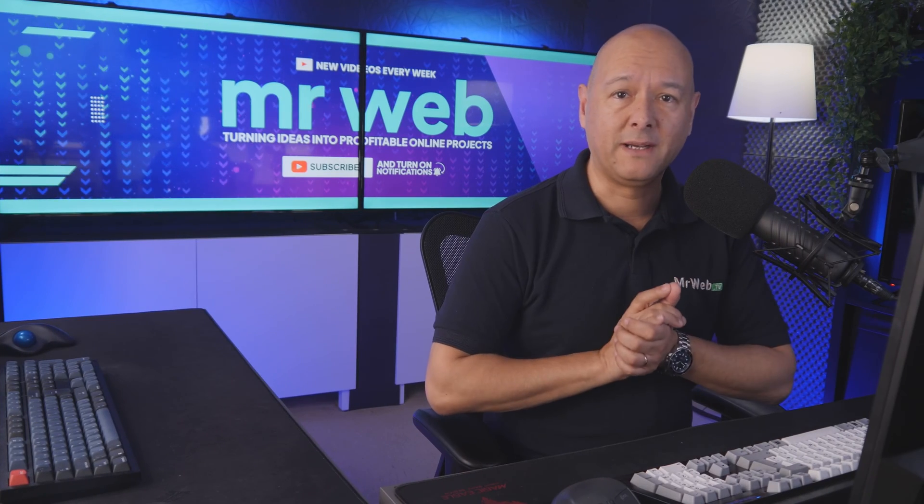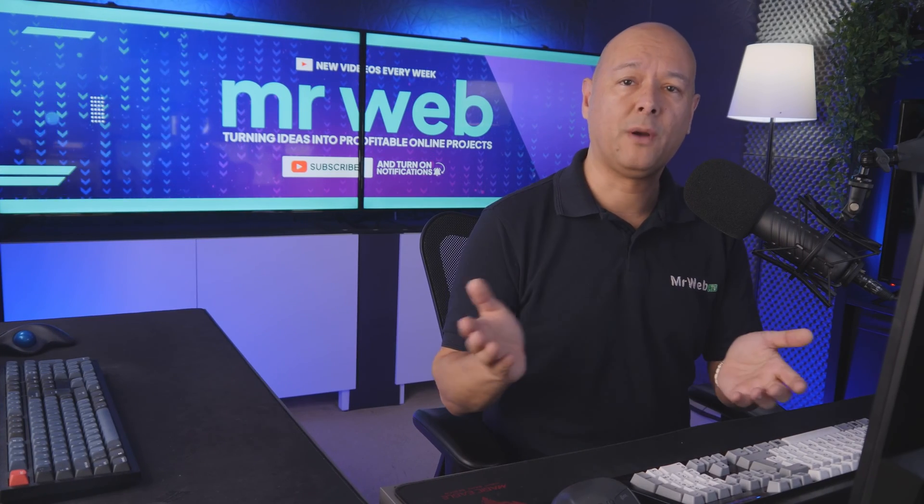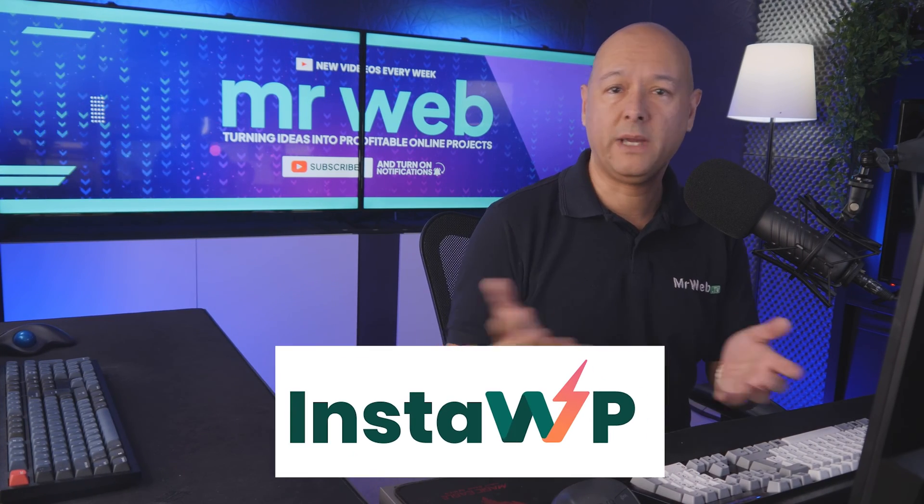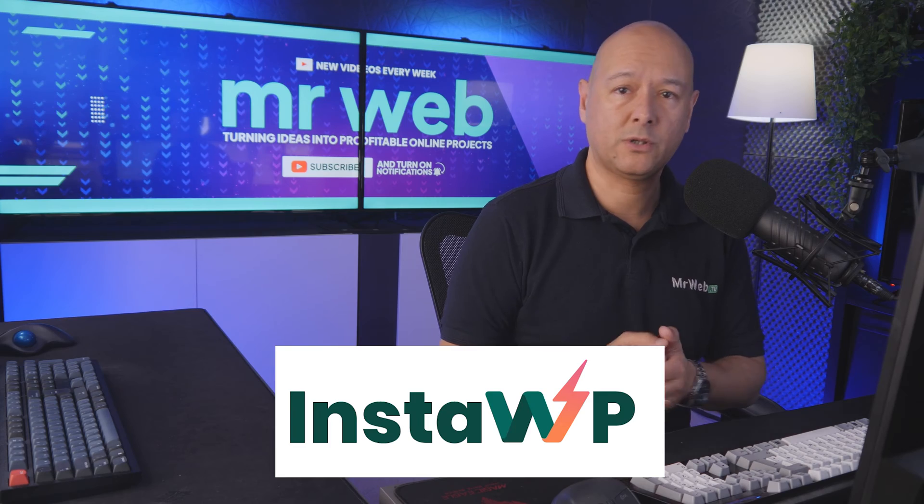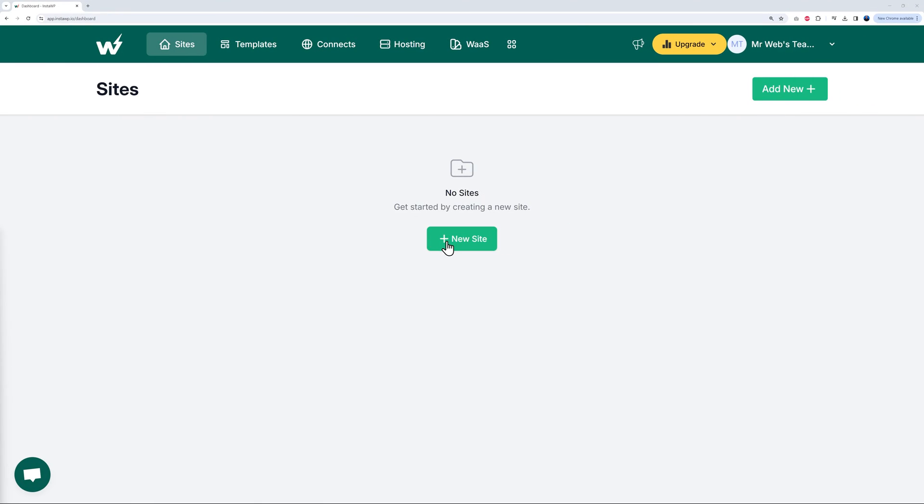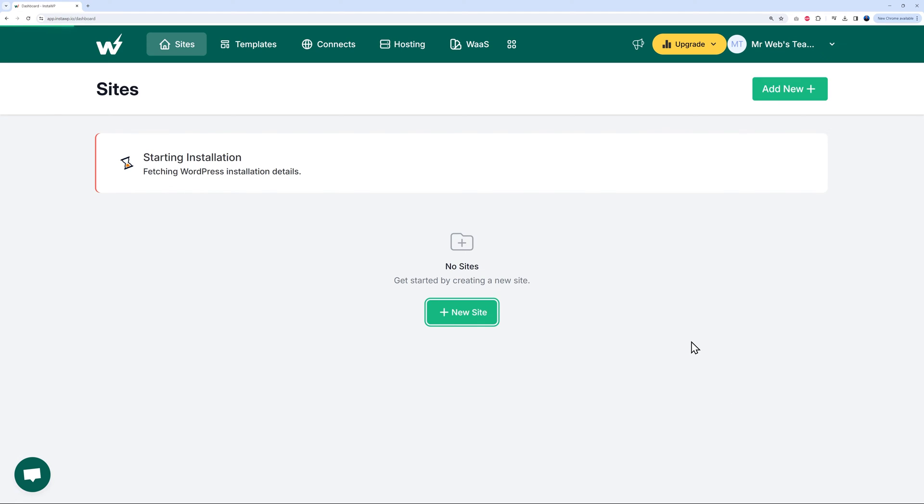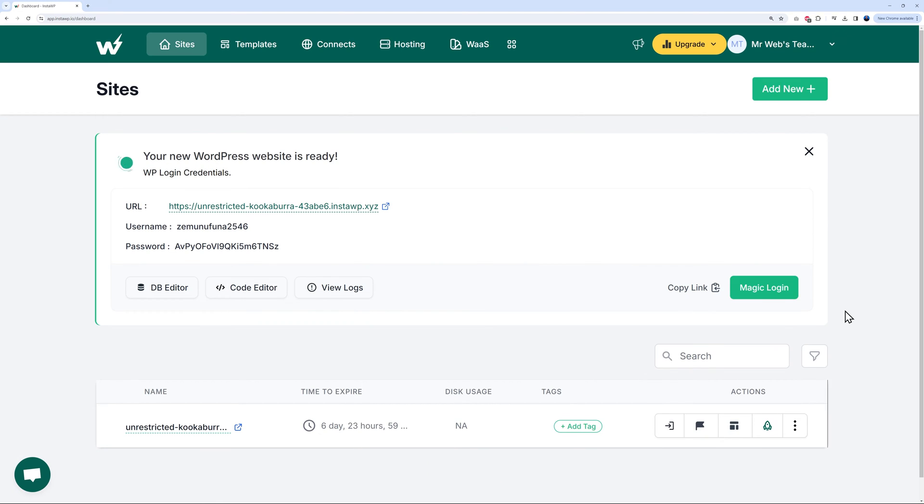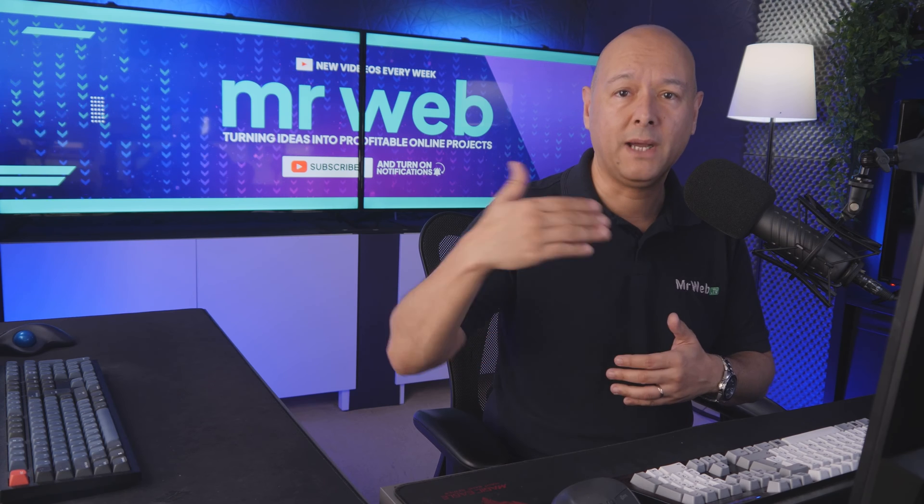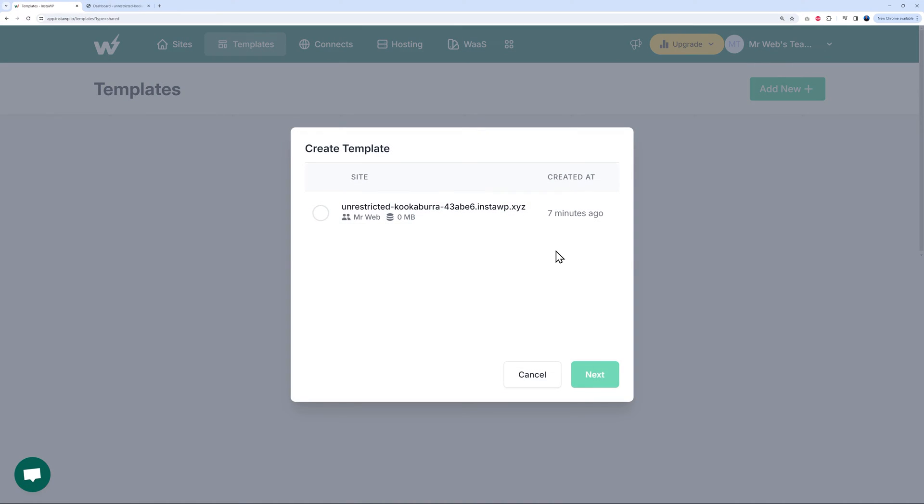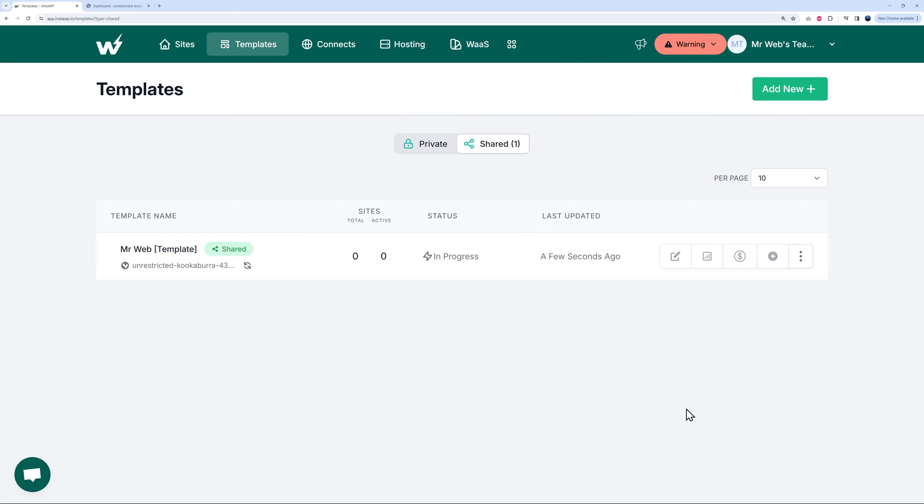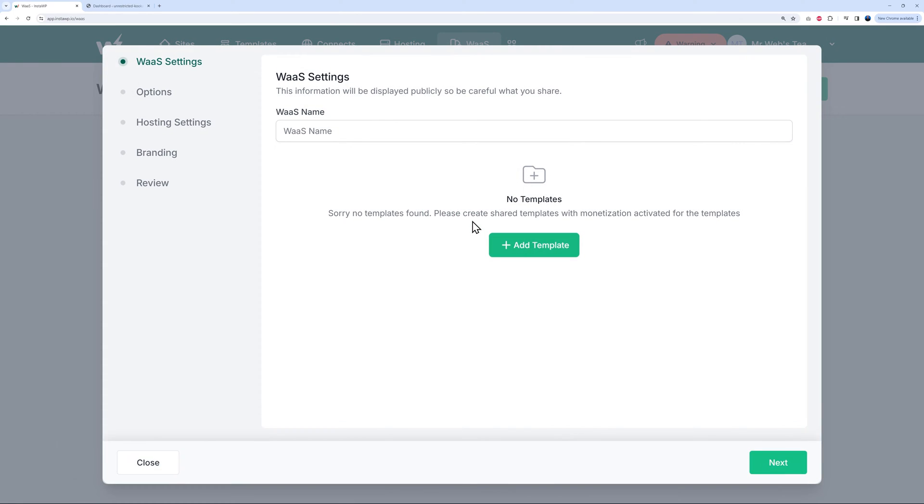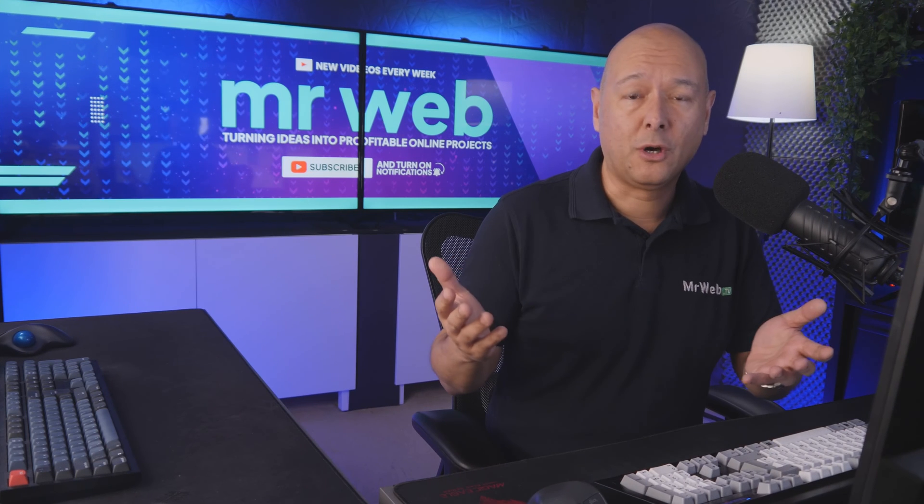Okay guys, so I'm sure that by now you're already familiar with InstaWP's amazing solution which allows you to have a test WordPress website up and running in seconds. Then over time they added many useful features like being able to create templates and set up your own WaaS - Website as a Service.